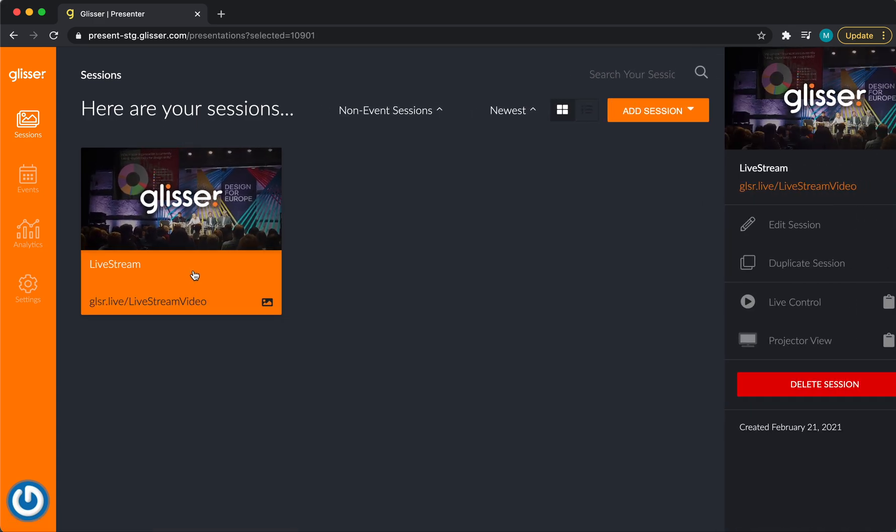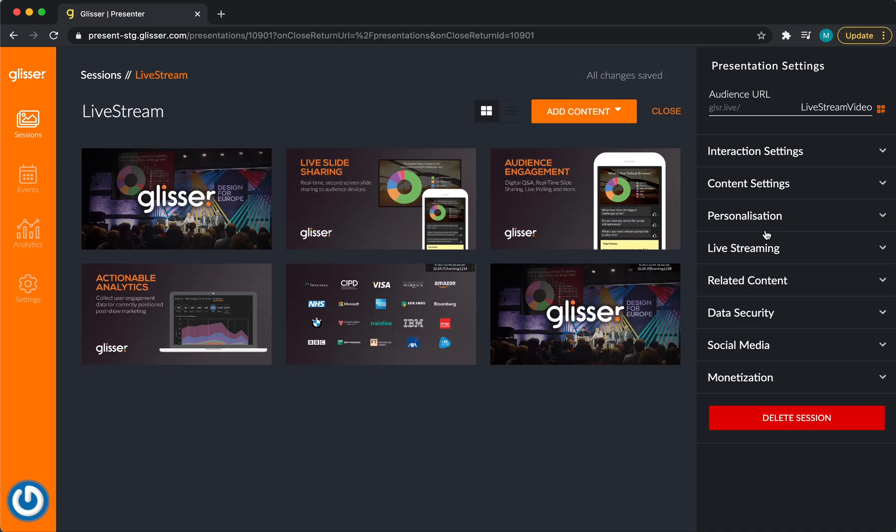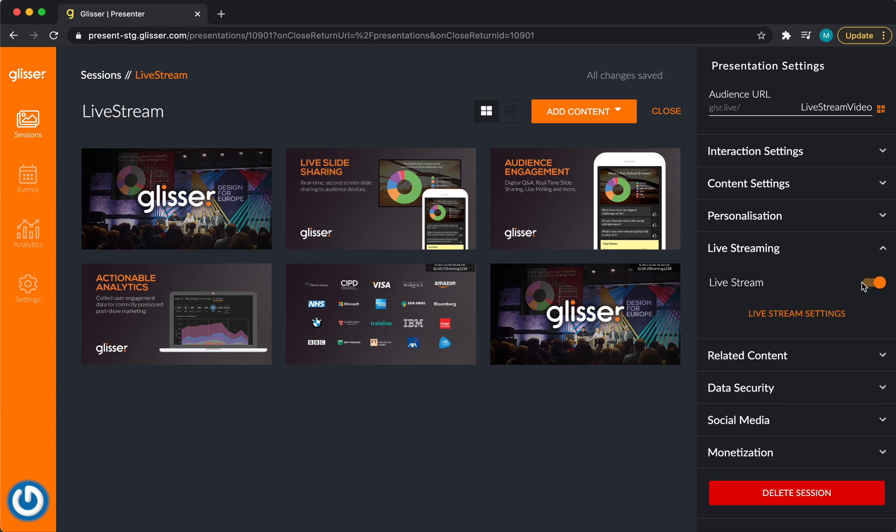So if I'm clicking this Livestream, I can now select Edit Session. From here, I can go to Livestreaming. Toggle on the Livestream. You'll notice here that this has changed. Now I'm selecting Livestream Setting.